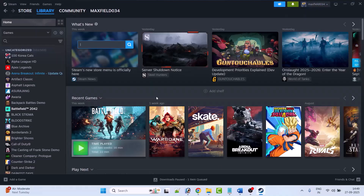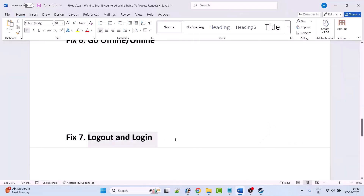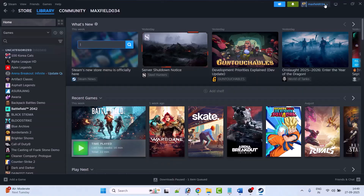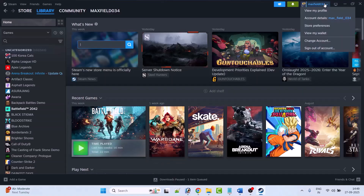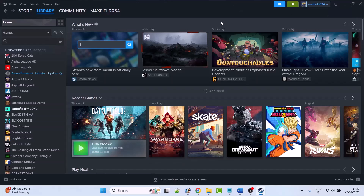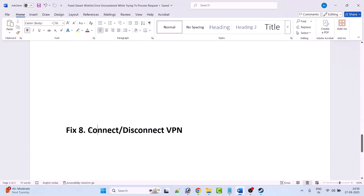Fix 7 is to log out and log back in to your Steam account. Open Steam, click on your profile, then click on Sign Out of Account. Then log back in to your Steam account and check if your problem is solved.